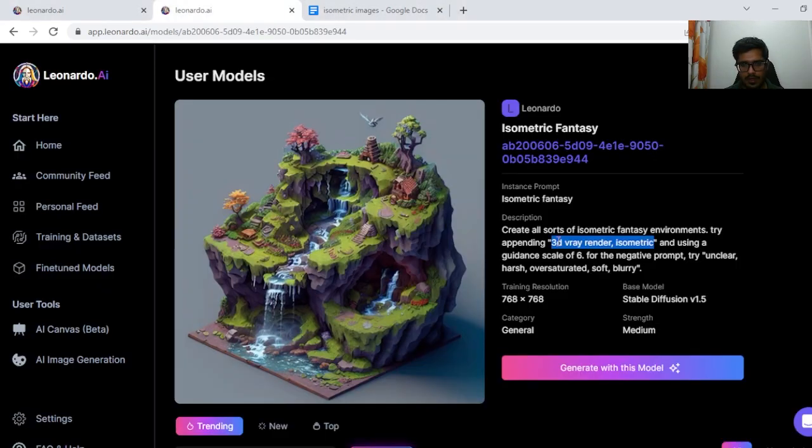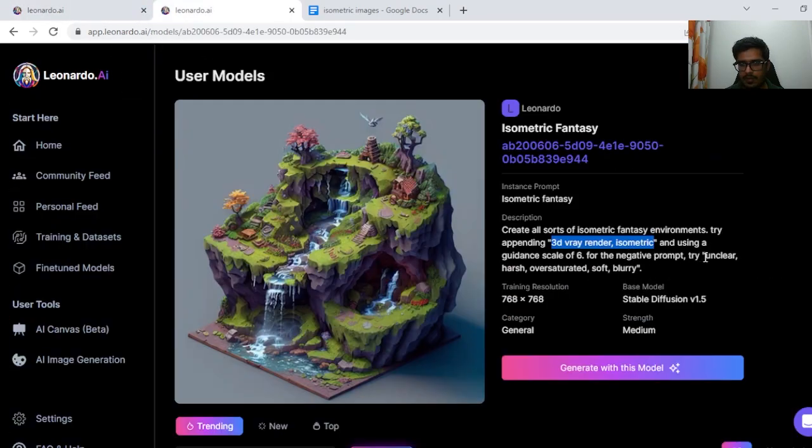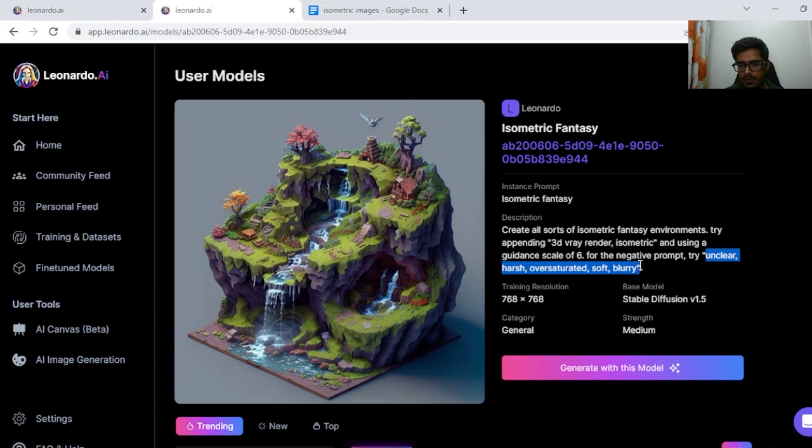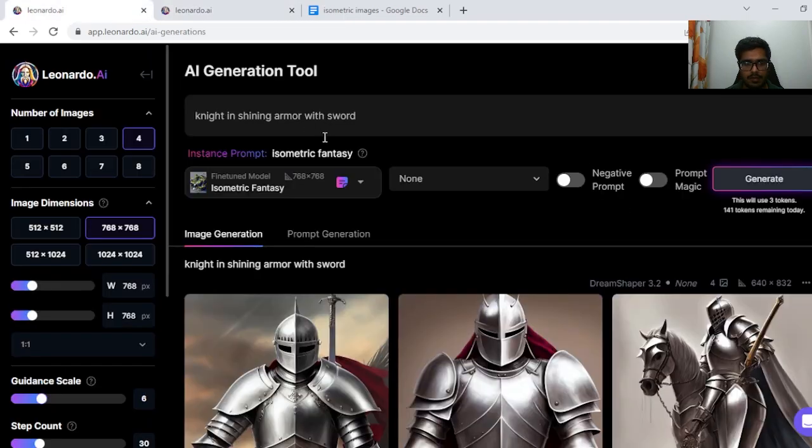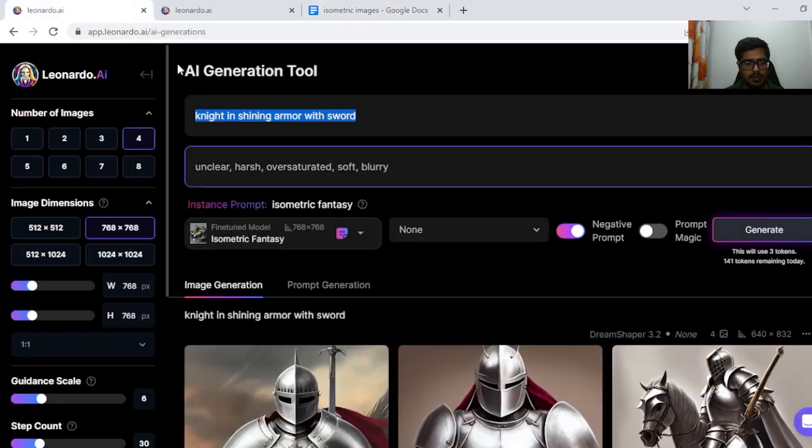So next what we want to do is use the guidance scale of 6. Next we want to use unclear, harsh, oversaturated, soft, blurry in the negative prompt. So I'm just going to quickly add all of that. Now let's start generating our world.